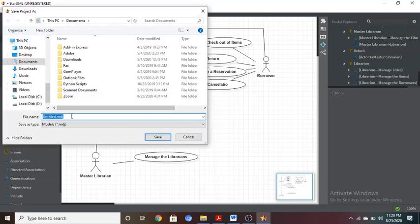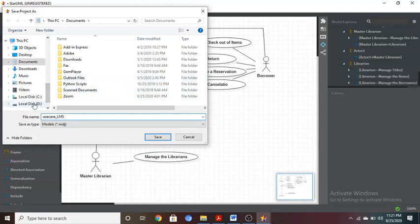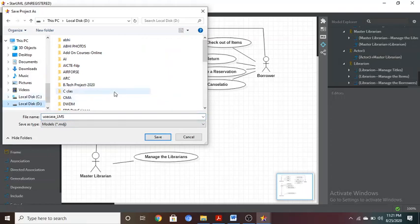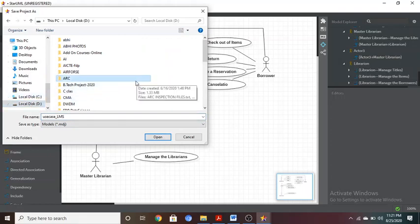To save the file, go to the File menu and click on Save. It will ask for a file name — for example, 'use_case_lms' for Library Management System. You can save it wherever you want. For example, if you want to save it to the D drive, navigate there and click the Save button.